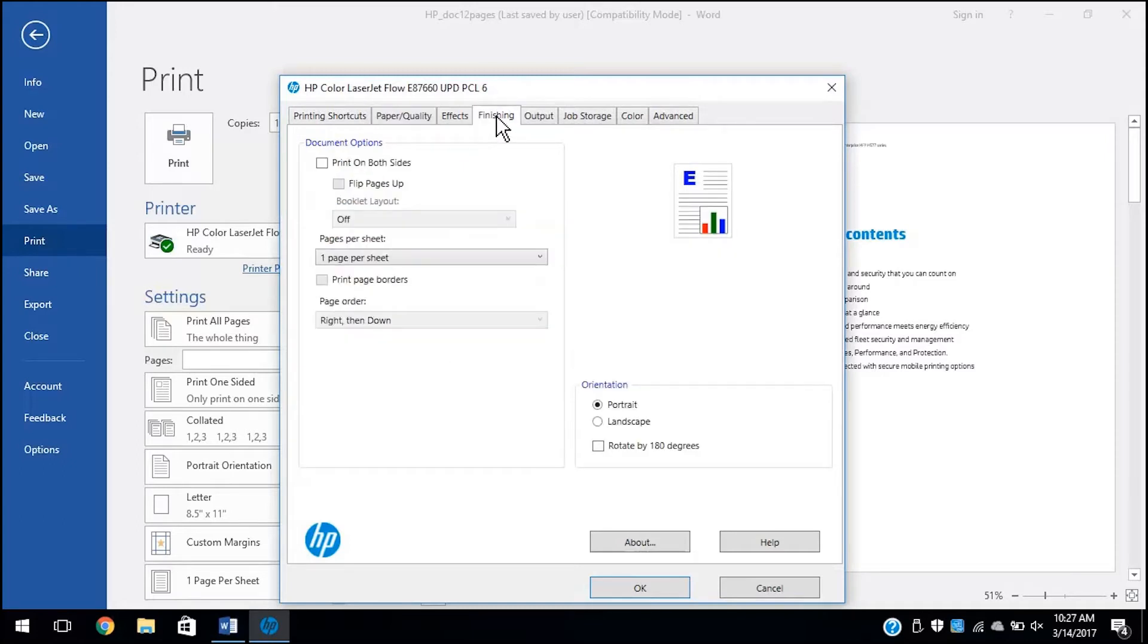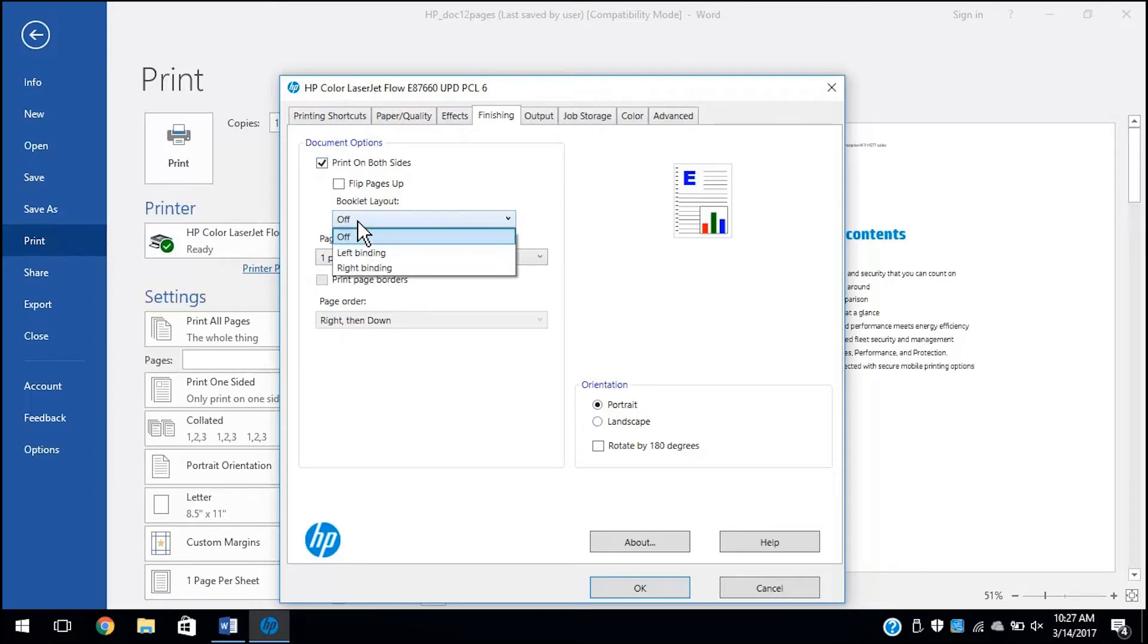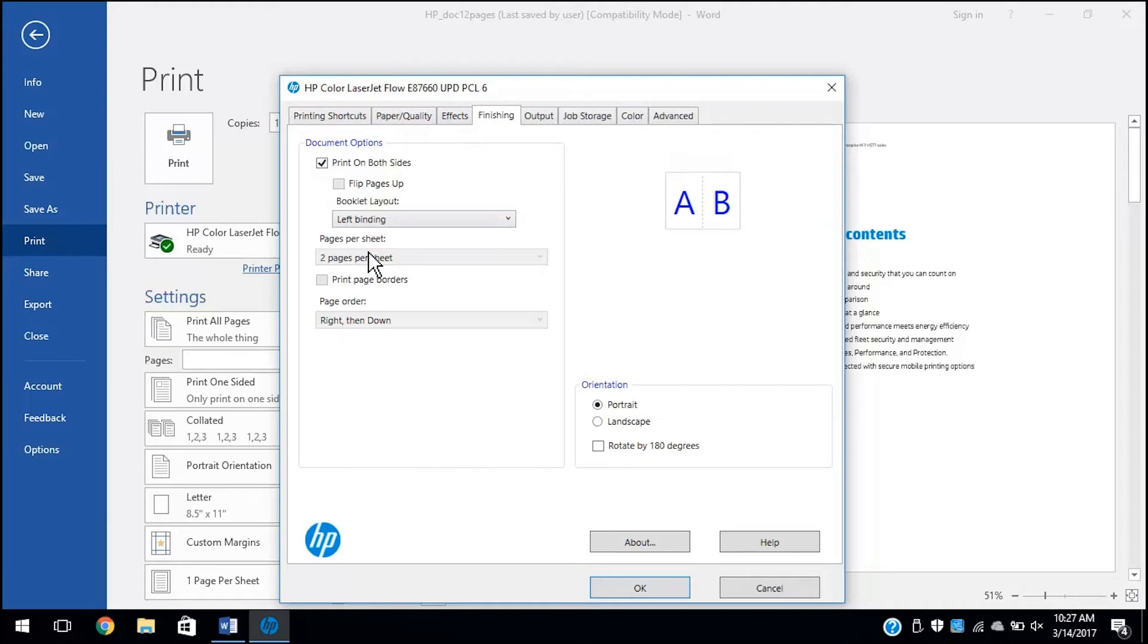Click the Finishing tab, and then click the Print on Both Sides checkbox. Click the Booklet Layout drop-down menu, and then select a binding option. Change your page orientation if desired.